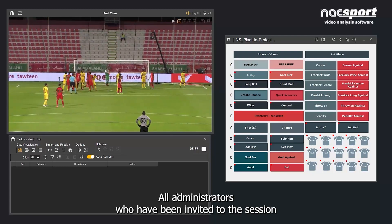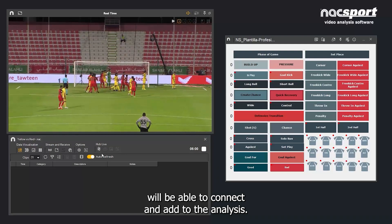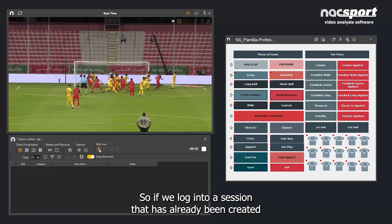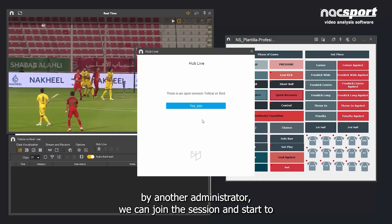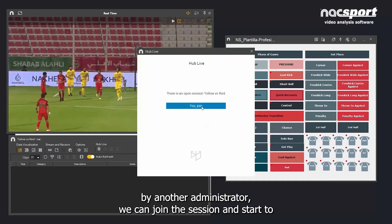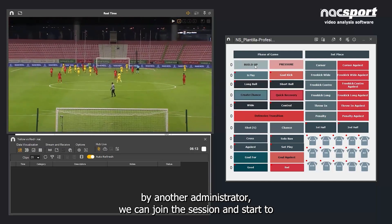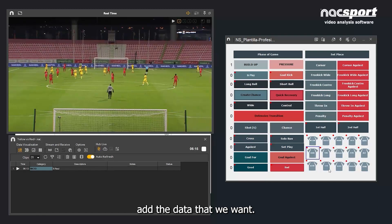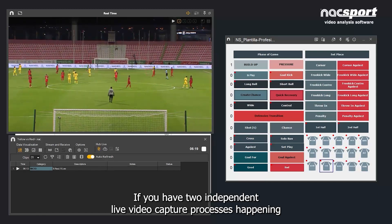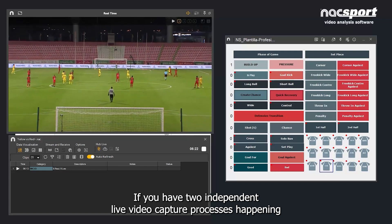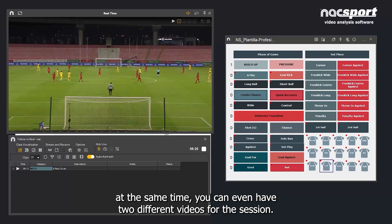All administrators who have been invited to the session will be able to connect and add to the analysis. So, if we log into a session that has already been created by another administrator, we can join the session and start to add the data that we want. If you have two independent live video capture processes happening at the same time, you can even have two different videos for the session.